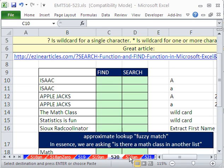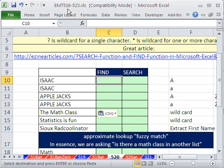Welcome to Excel Magic Trick number 520. If you want to download this workbook and follow along, click on my YouTube channel, then click on my college website link and you can download the workbook Excel Magic Trick 516 to 523. In this video, I want to look at the difference between the FIND function and the SEARCH function.